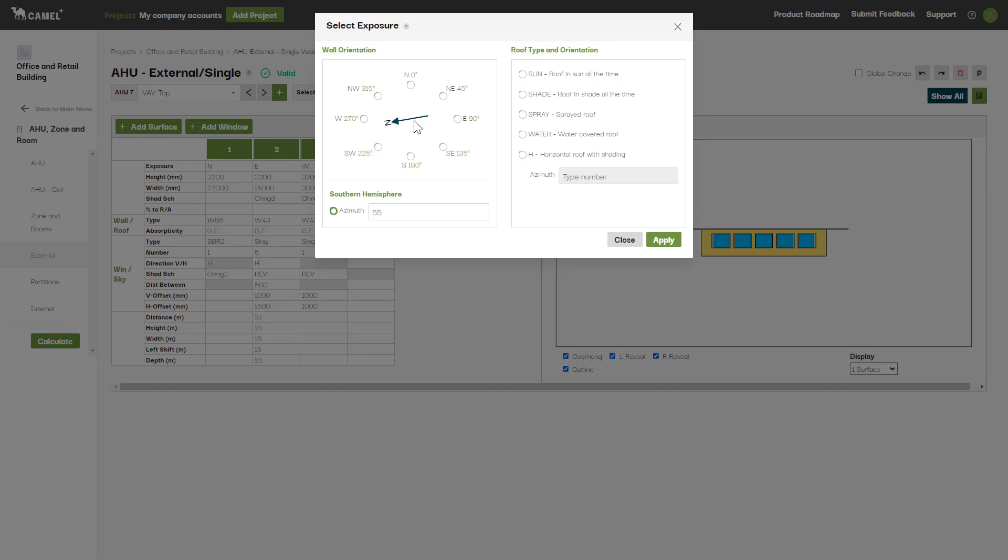For roofs, you'll usually just select the Sun input. If you know your roof will be in the shade all the time, you can select Shade instead. There are other options for sprayed and water-covered roofs, but these are for specific applications that aren't commonly used.